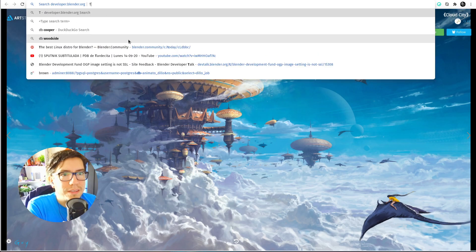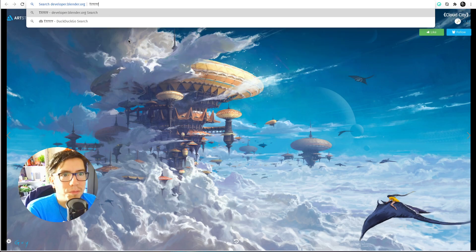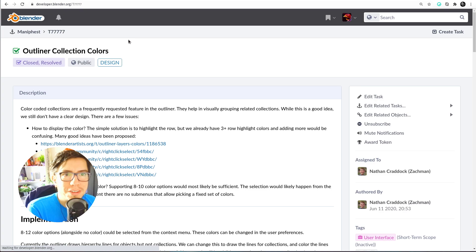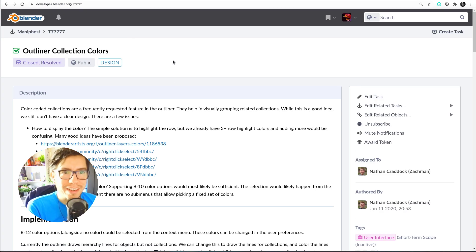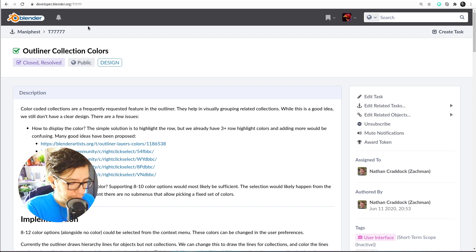The same with like DB and then T and a number. For example, this is a fun one, T7777777, it's outliner collection colors. So yeah, I use it all the time, I use it with YouTube, it's not only for Blender websites of course.